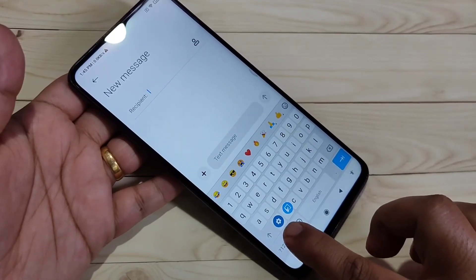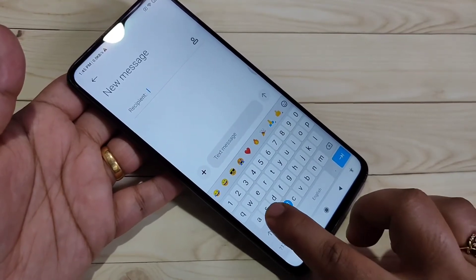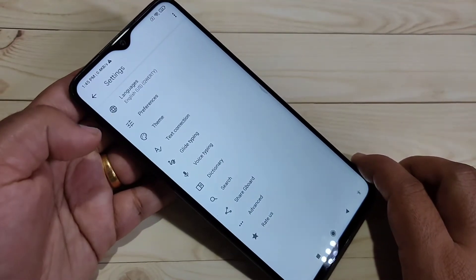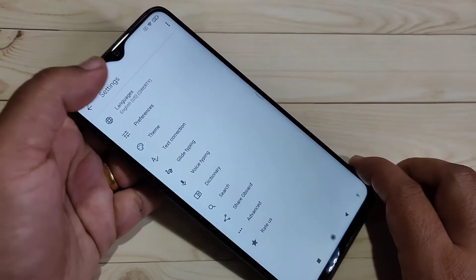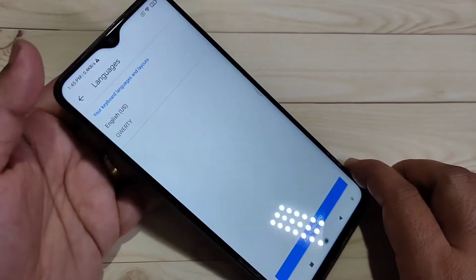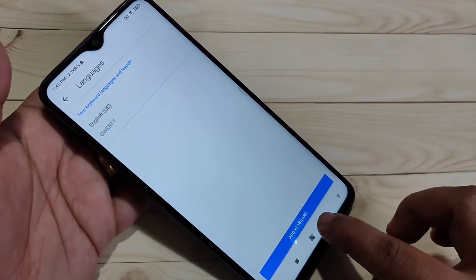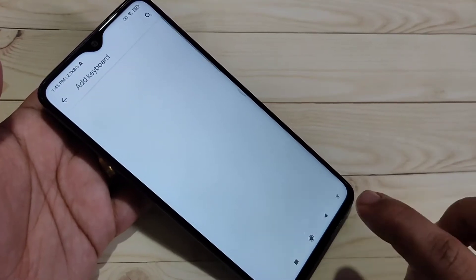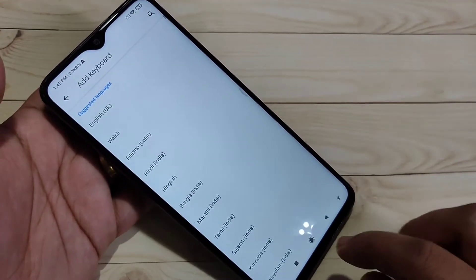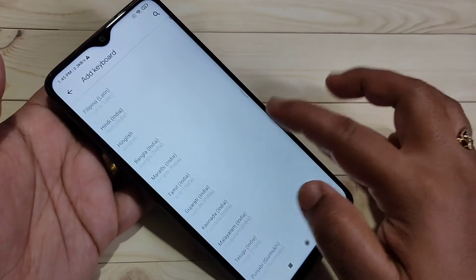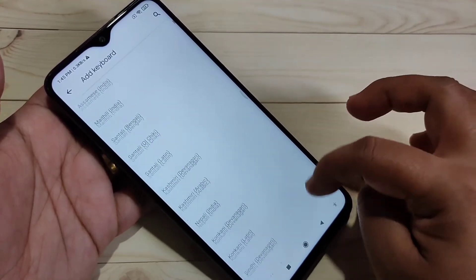You will see an option for Settings — open Settings, then tap on Language at the top. From there, tap on Add Keyboard and you can see a list of available languages.